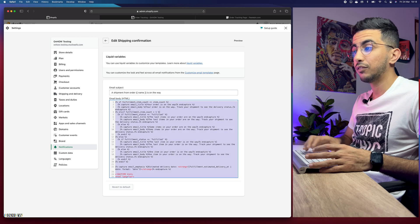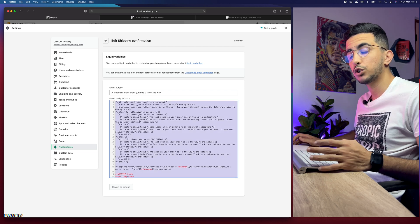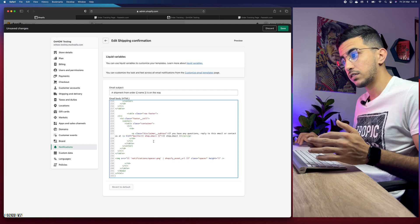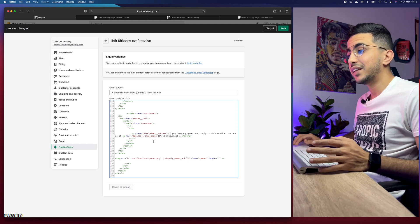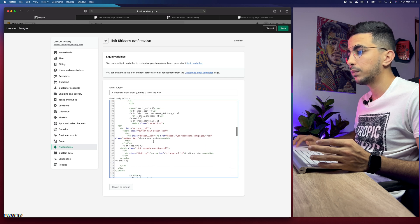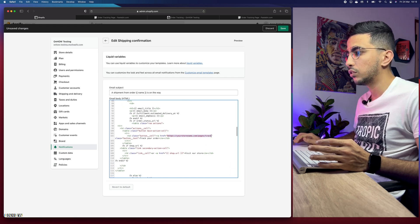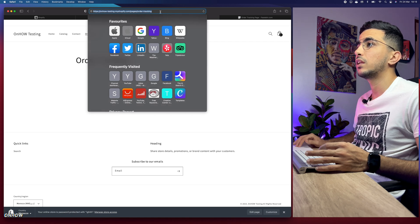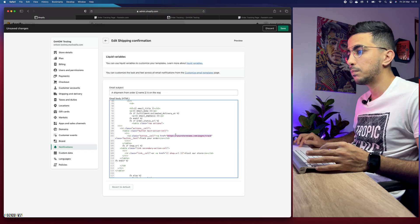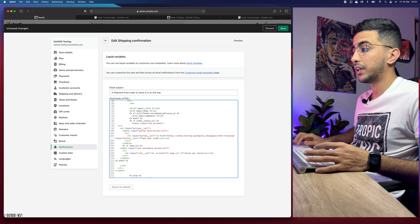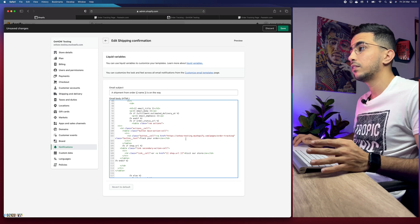Copy the second code block from start to end of the HTML. Back in Shopify, press Command+A on Mac or Control+A on Windows to select all the existing email code, delete it, and paste in the code from the description. Now scroll up to find the placeholder URL in the script, select just the URL between the quotation marks without removing the quotes, and replace it with the order tracking page URL we created.